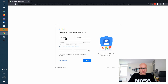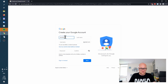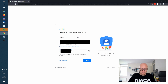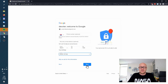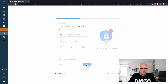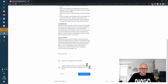Now you have to provide your first name, last name, username, and a password, then click Next. Fill out your birth date and your gender, click Next, and agree to the terms of service.